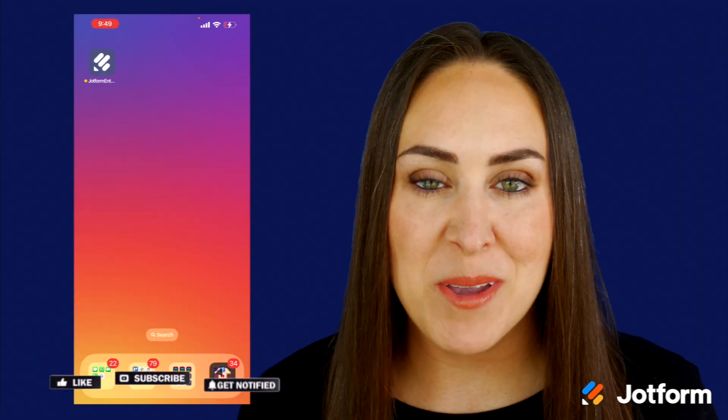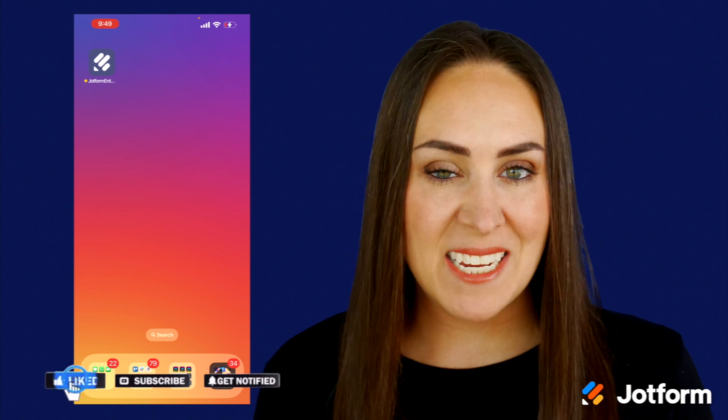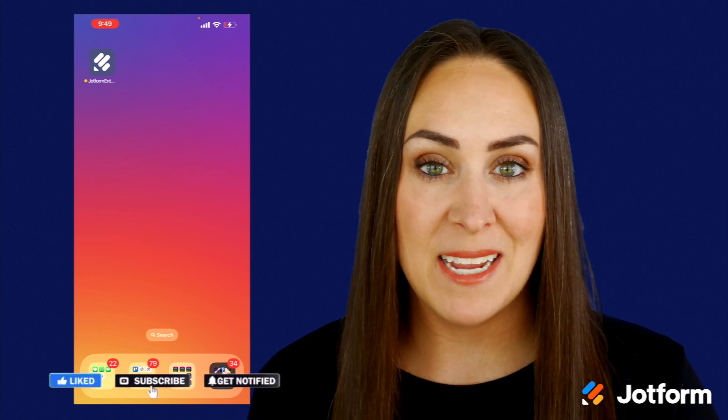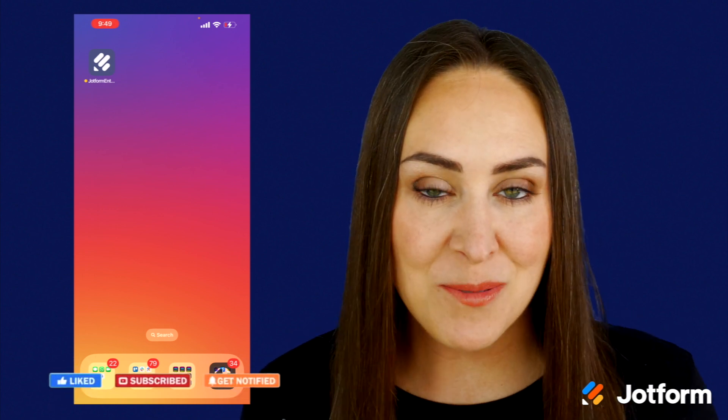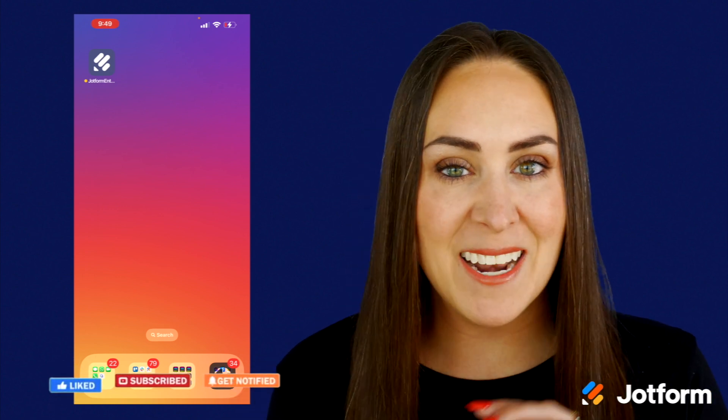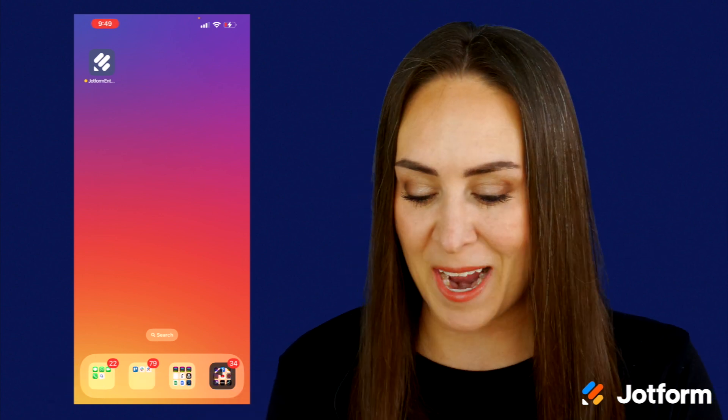Hey JotFormers, welcome back. I'm Kimberly and as you can see I'm currently utilizing my phone for this example. So let's go ahead and access this app.